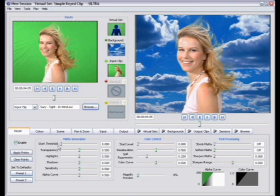If you need to start over with key points, just click the Clear Points button, and then that will clear off all your points and you can start over.